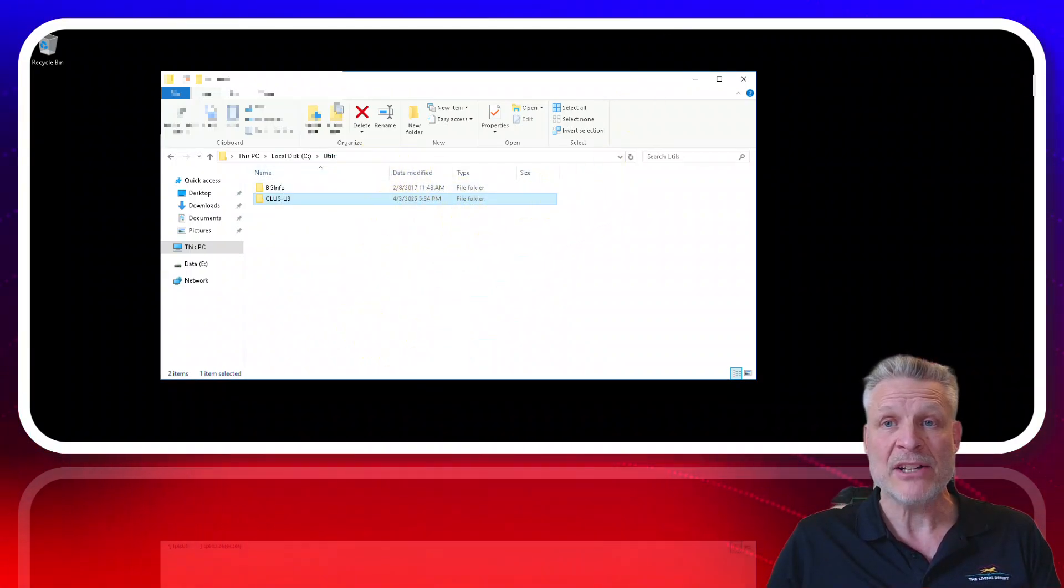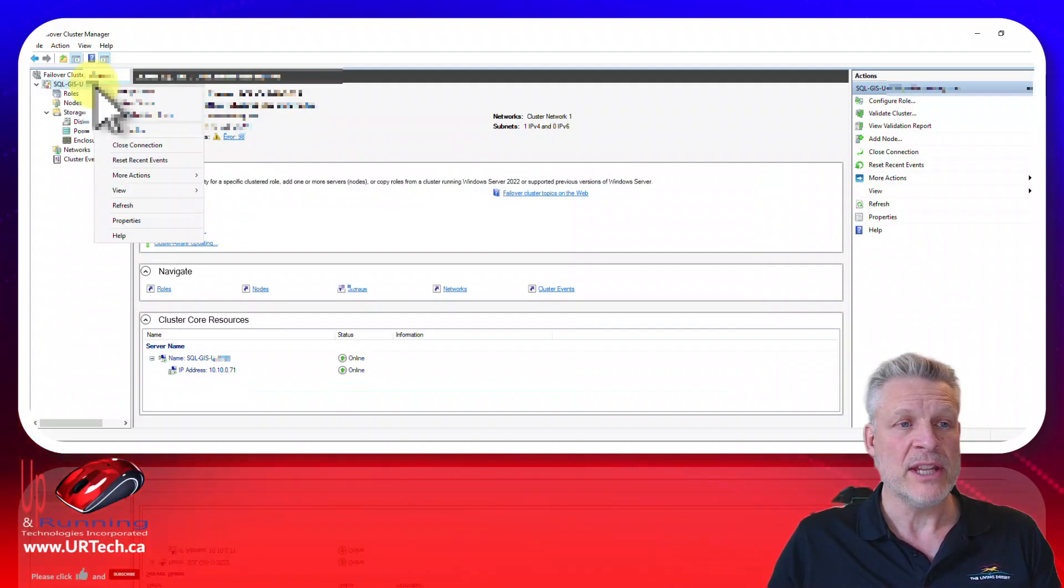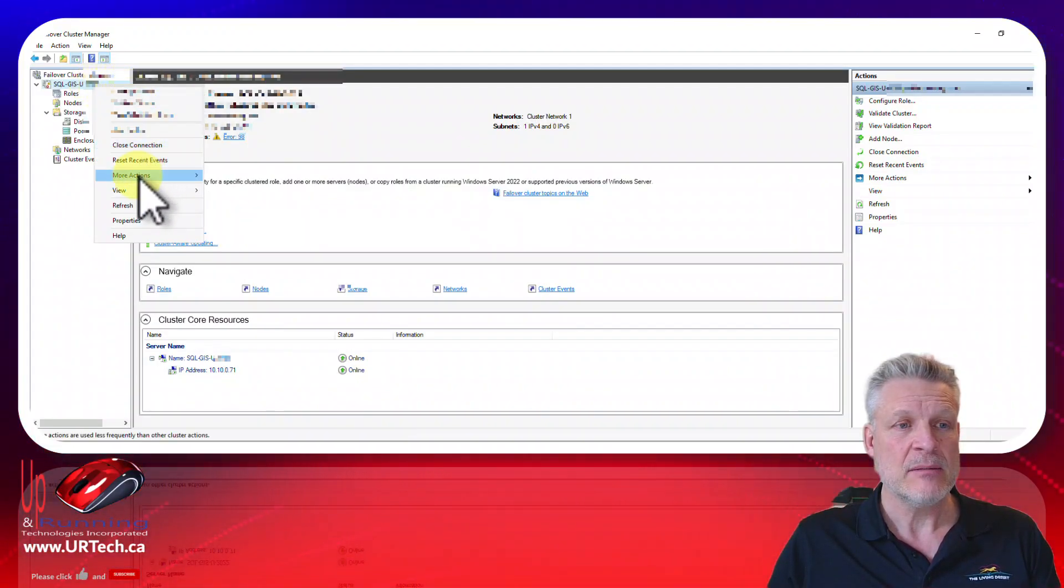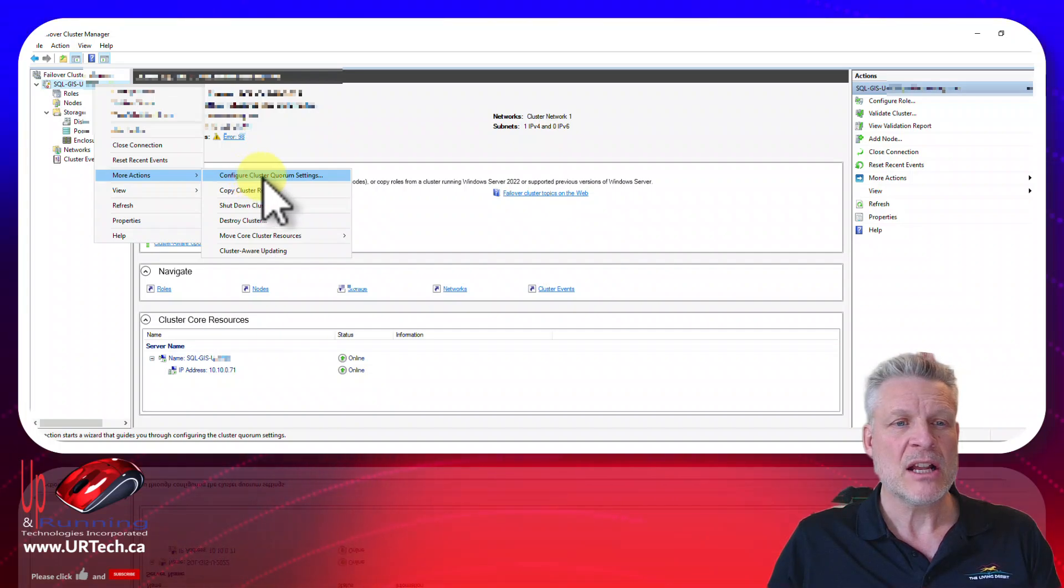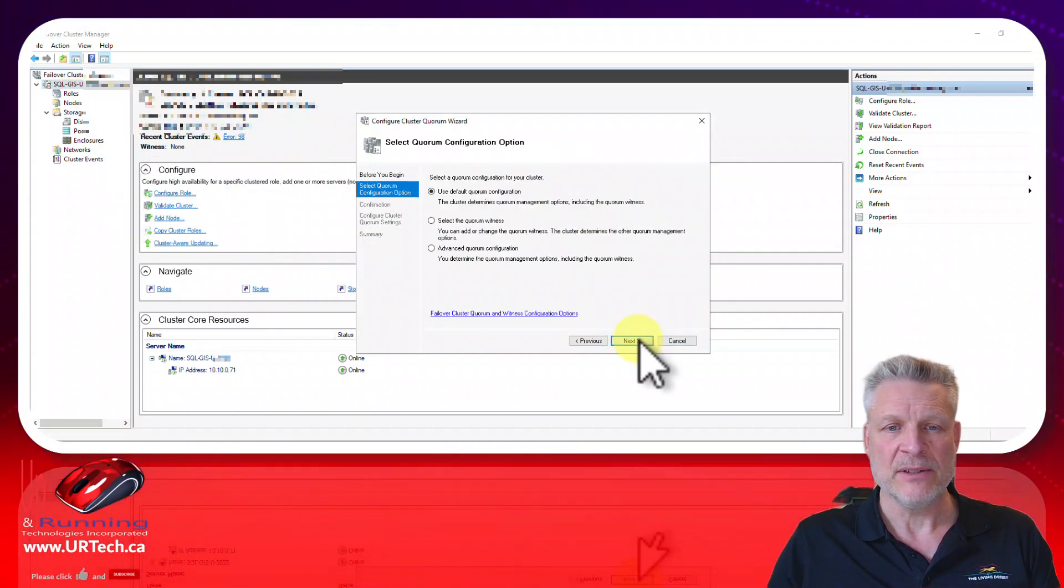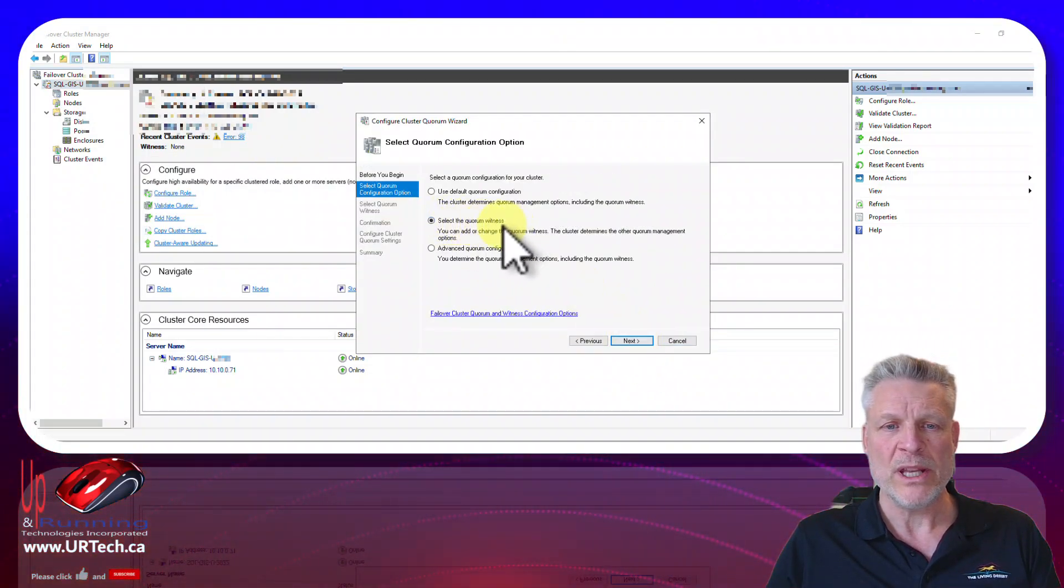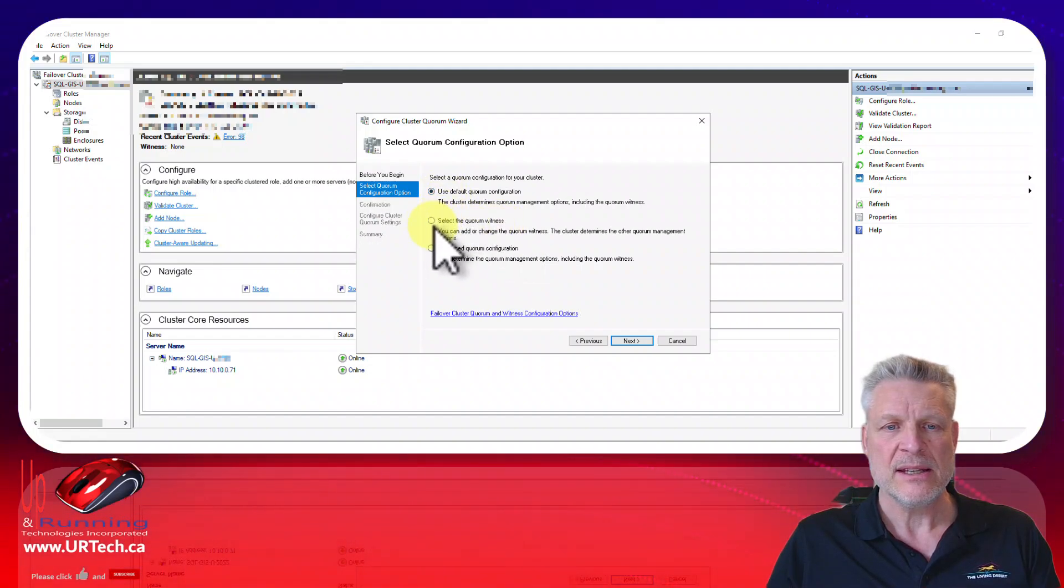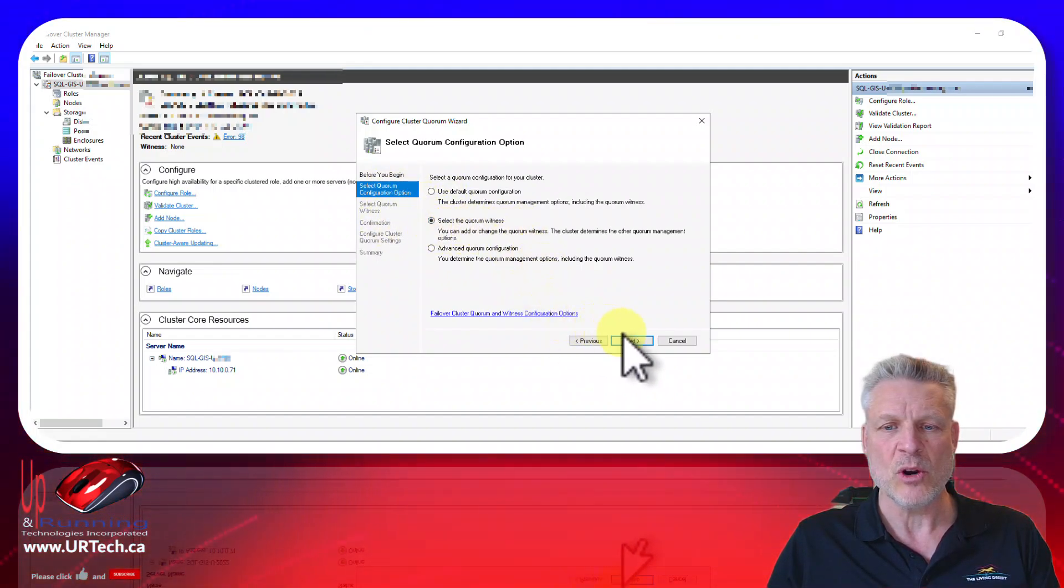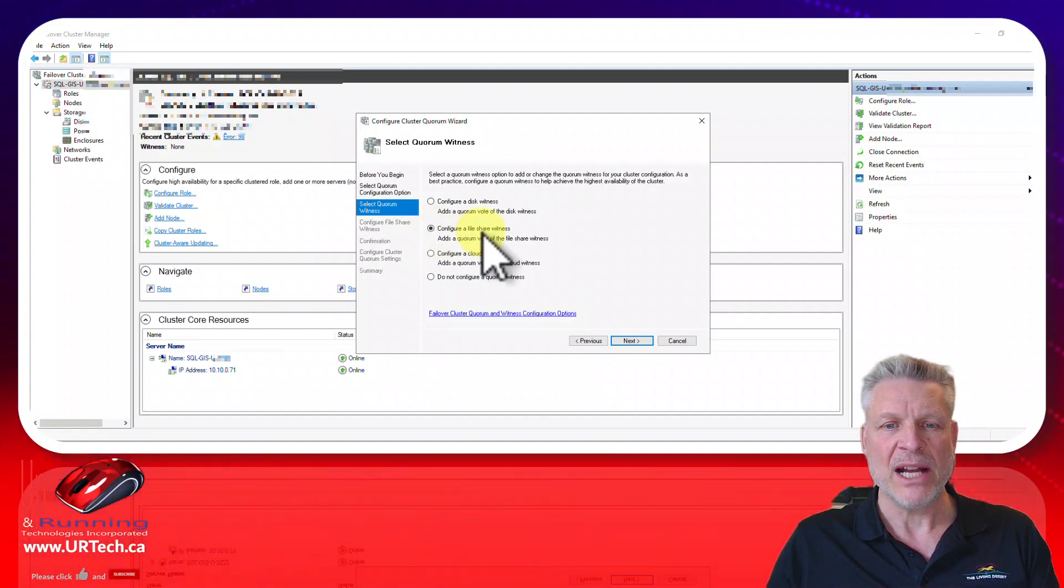Then go back to your cluster. Right click on the name of your cluster and select more actions. Configure cluster quorum settings. Read that very carefully. Select the quorum witness and you'll notice when you do this these items change over here. But let's go to select quorum witness. Configure a file share witness.